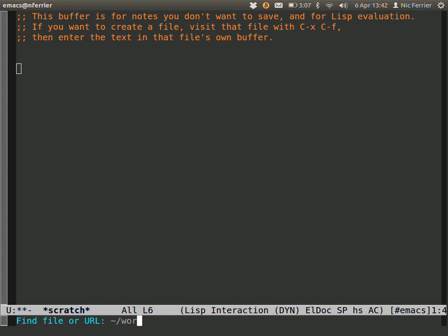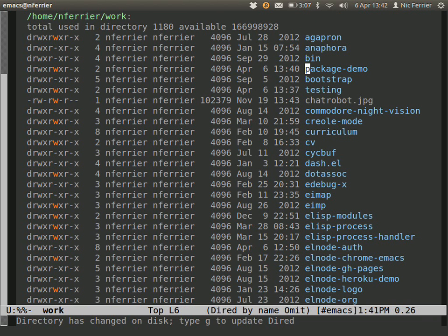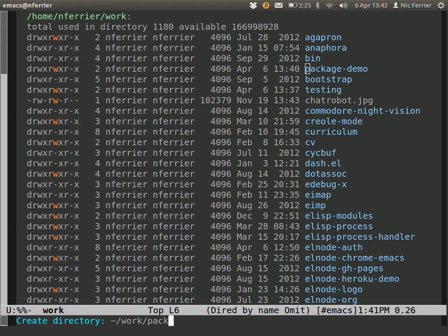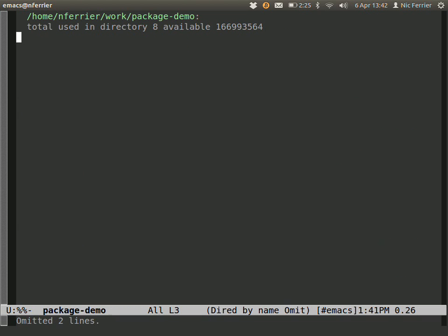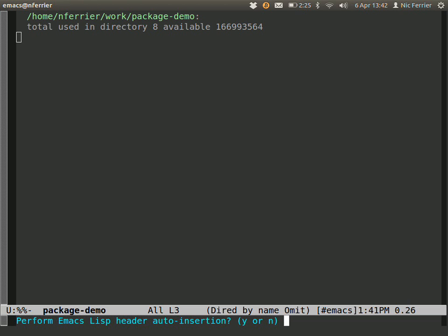We're going to create a directory called package-demo, then in package-demo we're going to create a package-demo.el.